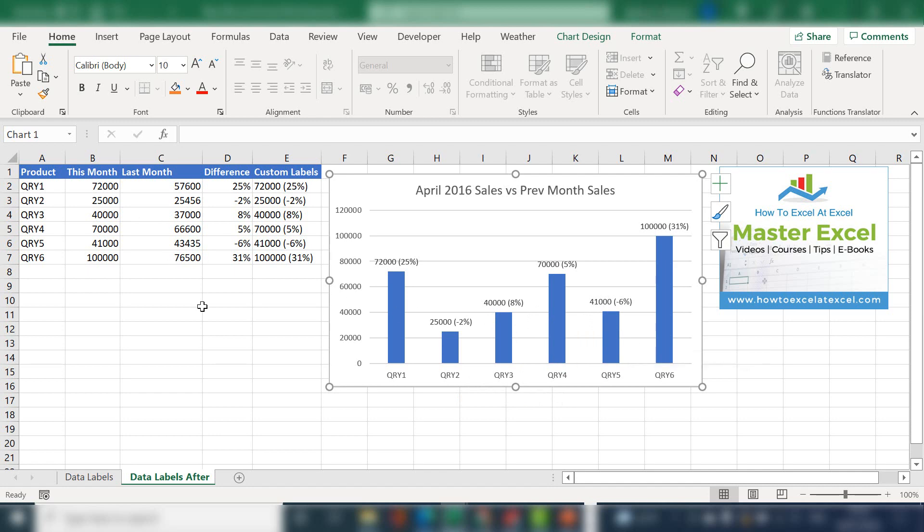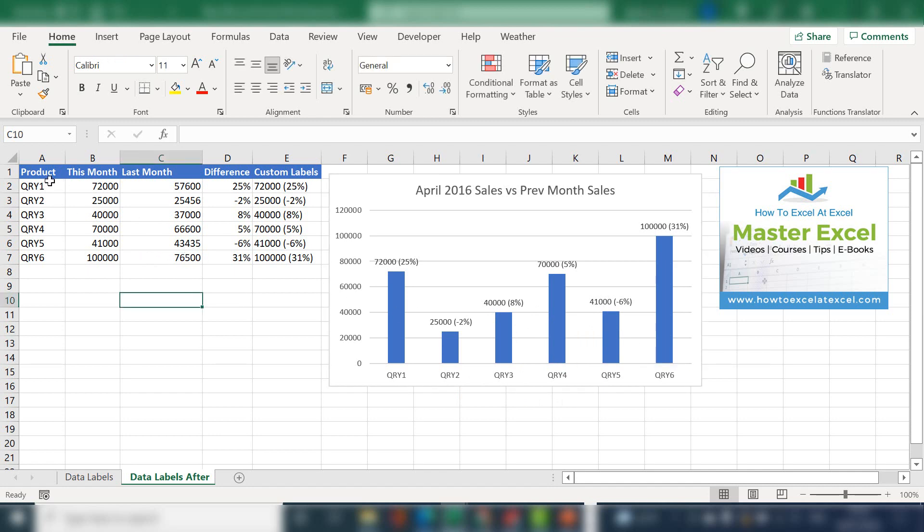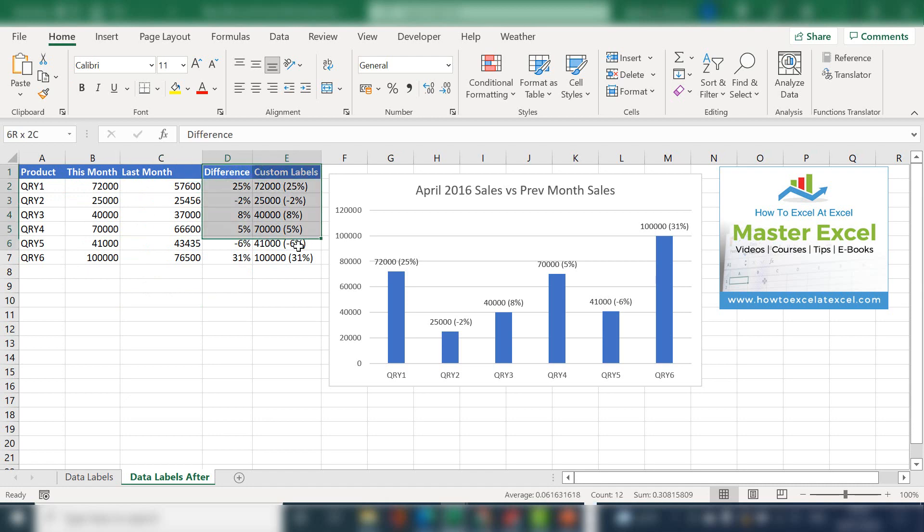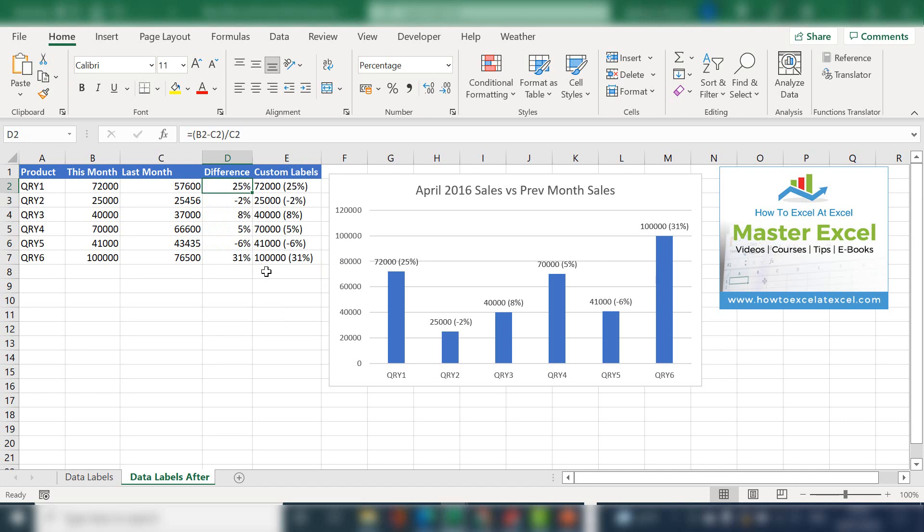So how we do this is we need, so this is our original data. And what we need to do is add a couple of helper columns. So in column D, what I did is go ahead and calculate the difference between April 26 sales and the previous month's sales. So this is just a standard percentage different formula, taking the difference between the two numbers, dividing it by the original number.